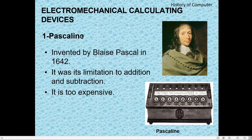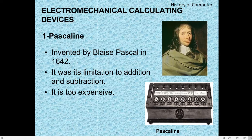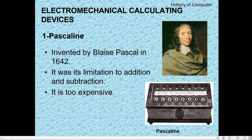Then came Electro-Mechanical Calculating Devices. The first is Pascaline, invented by Blaise Pascal in 1642. It was limited to addition and subtraction only — it could not do multiplication. It was also too expensive.